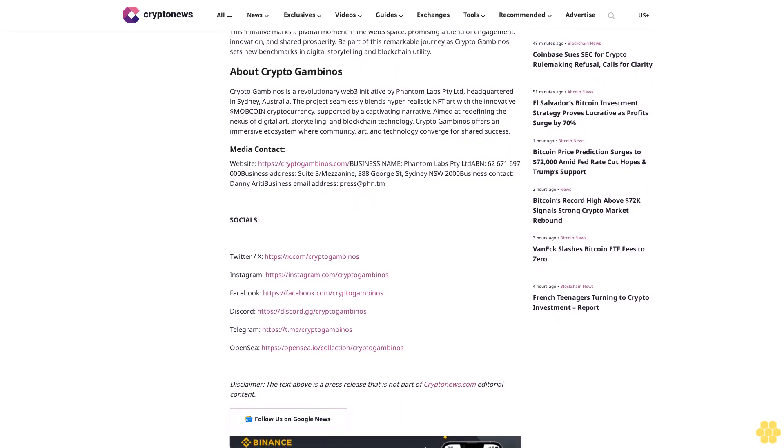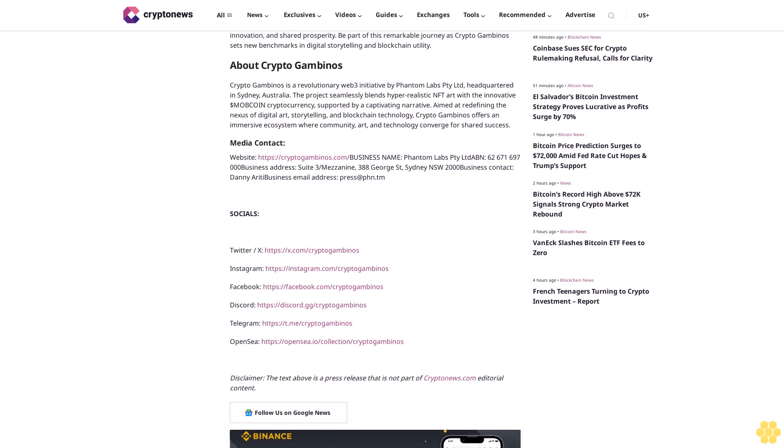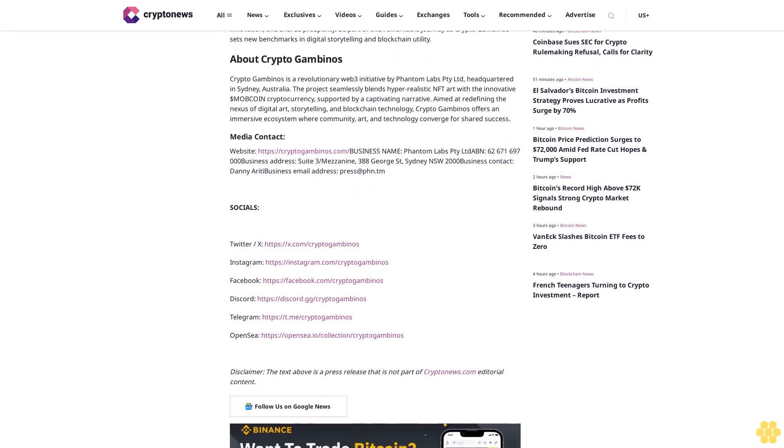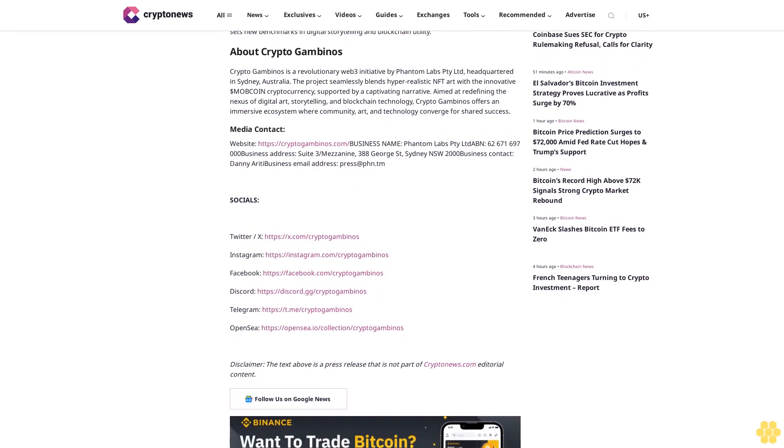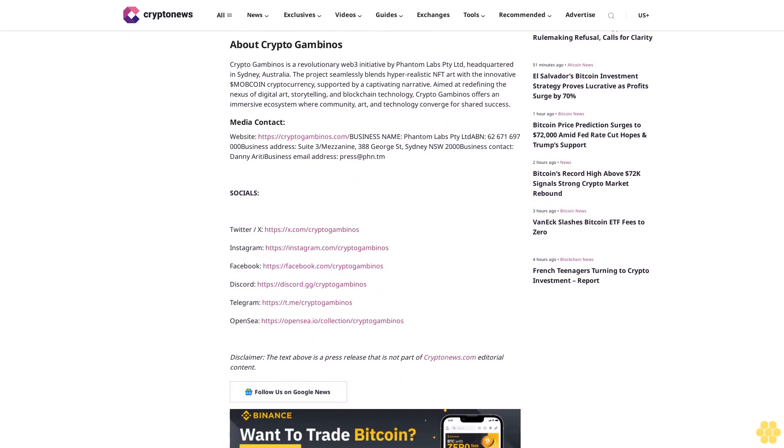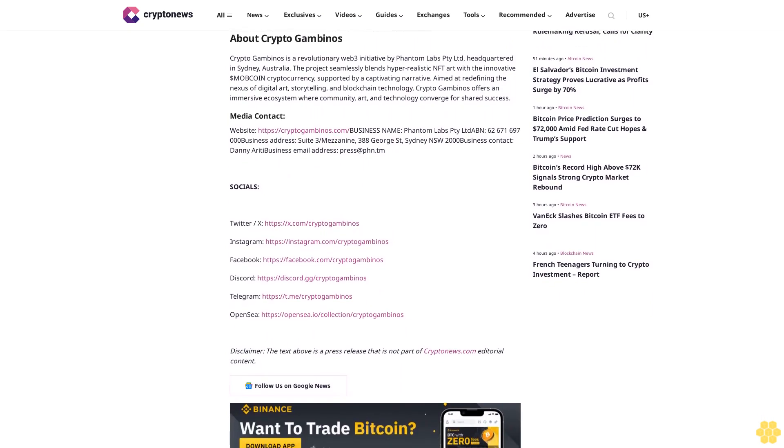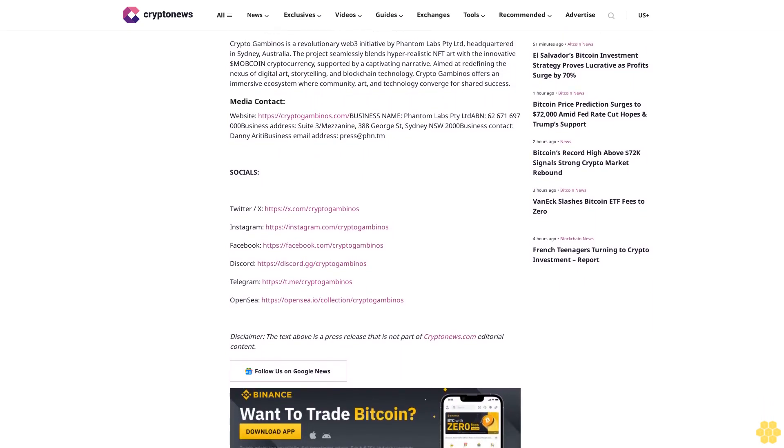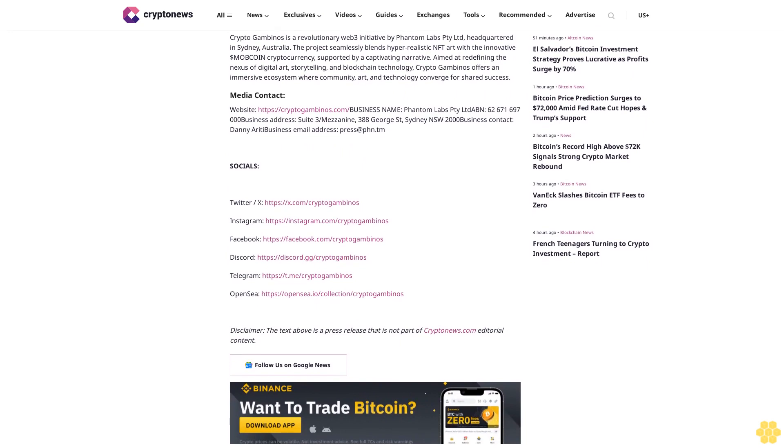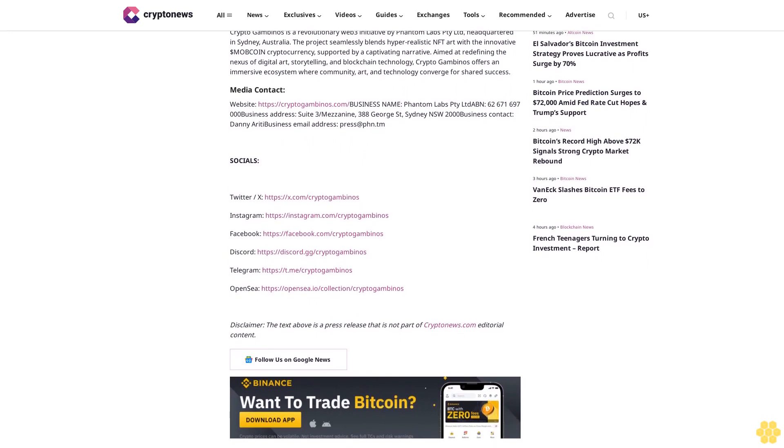MOB Coin Tokenomics: Total supply 77,777,777, fixed. Utility: governance, in-game currency, profit sharing mechanism. Pre-sale platform: PinkSale.